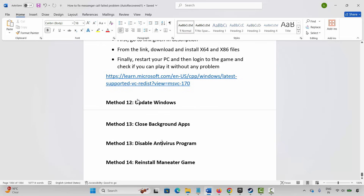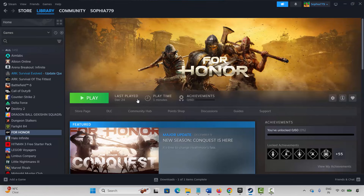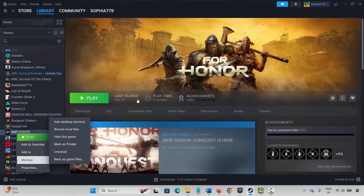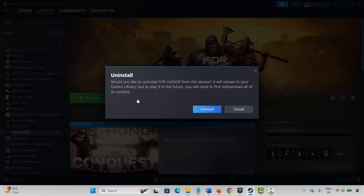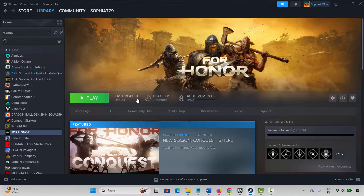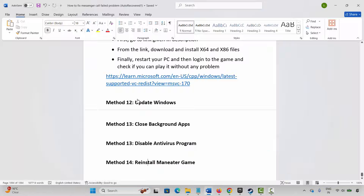If none of the above methods work, the final solution is to reinstall Man-Eater game. Steam users go to Steam, under Library select your game, right-click, click Manage, then Uninstall and confirm. This will completely remove the game from your PC. After that, restart your PC, then launch Steam, reinstall Man-Eater game, and click Play to check if it's working.